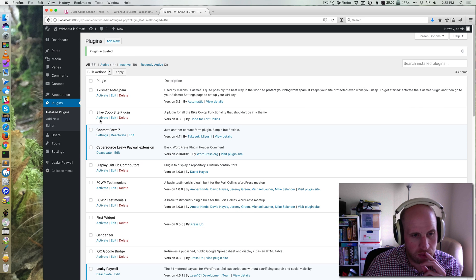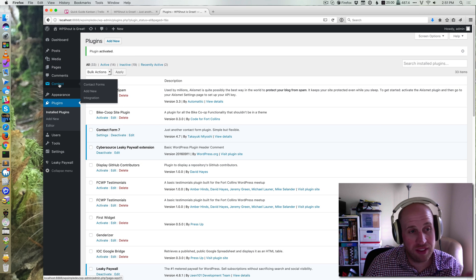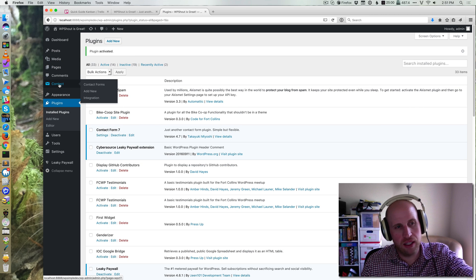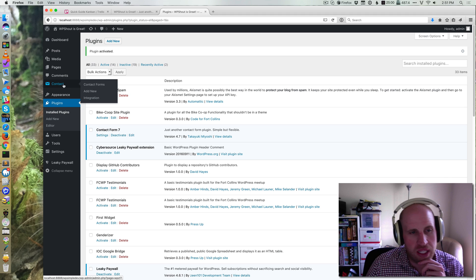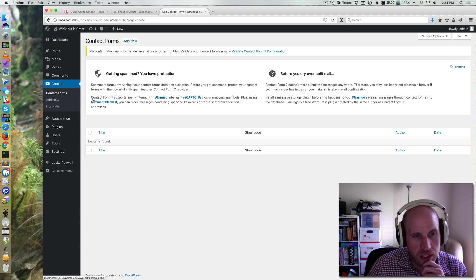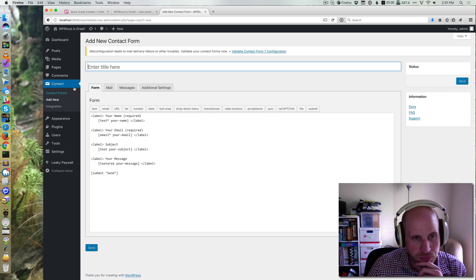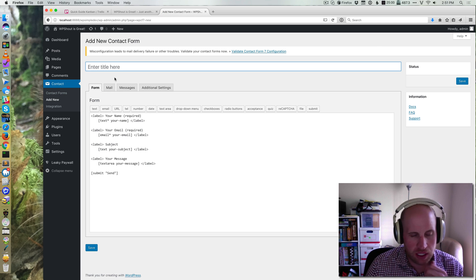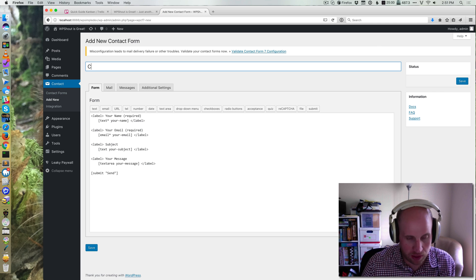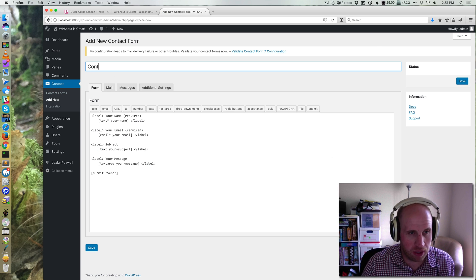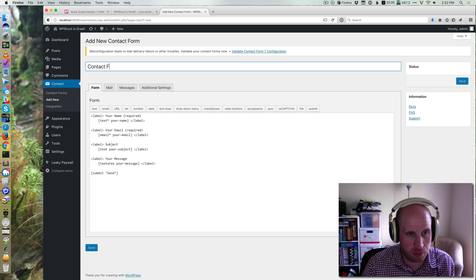Alright, so we've activated Contact Form 7 and now we have this contact thing under comments. We just need to go to Contact Forms there and we'll hit add new on that, and we're just going to use the default contact form, so it's simply going to be called Contact Form.